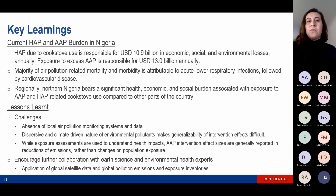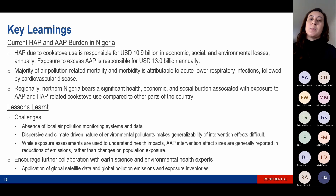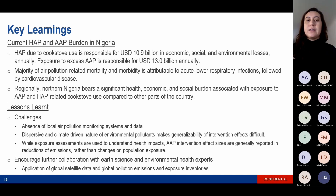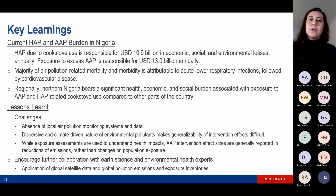To give you a taste of the burden associated with these types of air pollution: in Nigeria, household air pollution due to cookstove use is responsible for about $10.9 billion in economic, social, and environmental losses annually, and exposure to excess ambient air pollution is responsible for about $13 billion annually in Nigeria. The majority of air pollution-related mortality and morbidity is attributable to acute lower respiratory infections, followed by cardiovascular disease. Regionally, northern Nigeria bears a more significant burden associated with exposure to air pollution compared to other parts of the country.